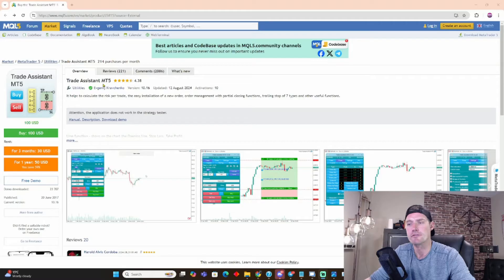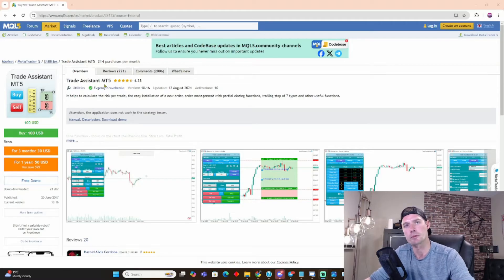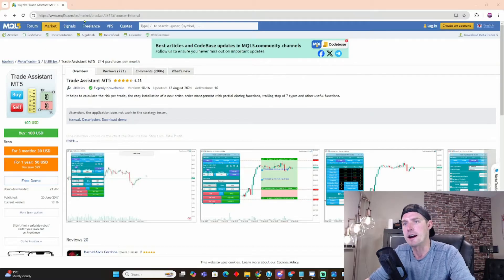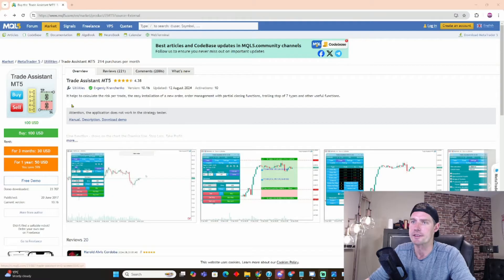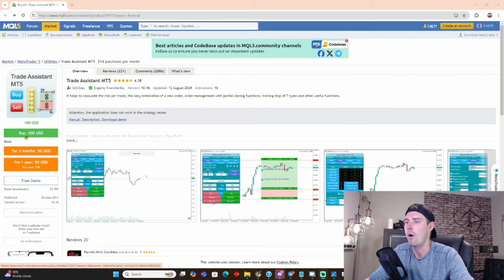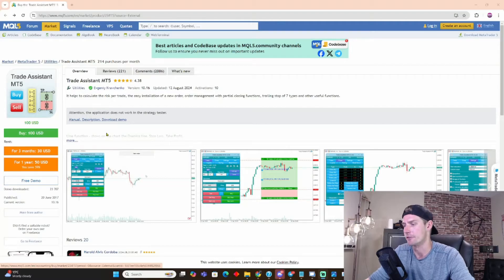And also, guys, if you find my content valuable, please hit that subscribe button. And check out my Instagram too. That's where I post most of my content. So this is the MQL5 website where you can buy this thing. It costs $100, one-time purchase, well worth it. It will save you far more than that in the long run if you want to take trading seriously.